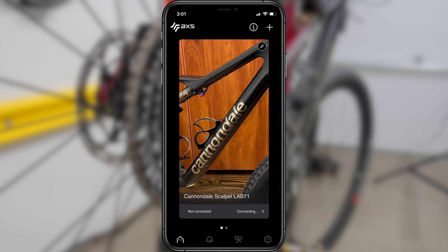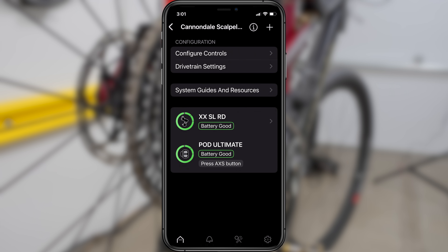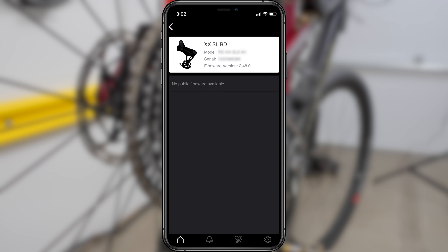The app should reconnect to your AXS system and display a green band indicating your bike is ready to ride. If you want, you can go back to your components page, click on your rear derailleur, and verify that the firmware is updated — which I can confirm that it is.